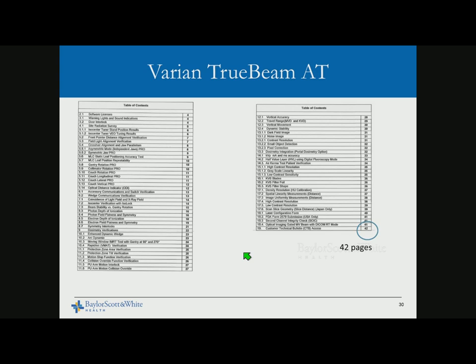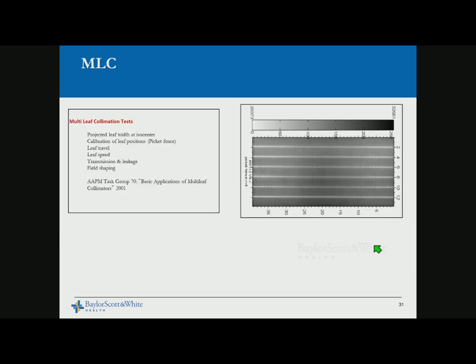For Varian TrueBeam acceptance testing, they have added new imaging component tests, but the number of pages was reduced from about 60 to 42 pages — raising questions about whether vendors are making acceptance testing more efficient while spending less time at the clinical site. MLC testing is only a functional test using Dynalog files to confirm speed limits trigger interlocks and confirm positions. We prefer physical tests like picket fence for positioning accuracy — tolerances for vendor log file tools like Dynalogs are still not well-defined.